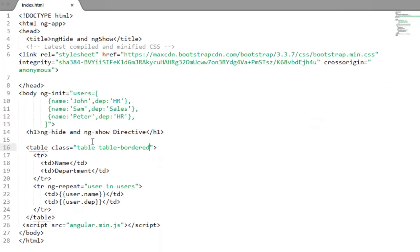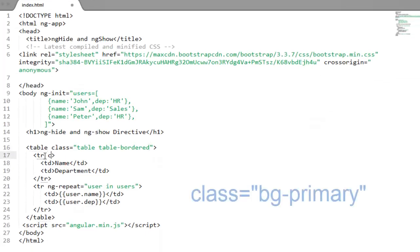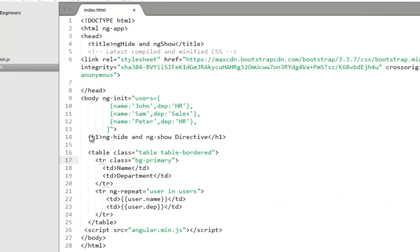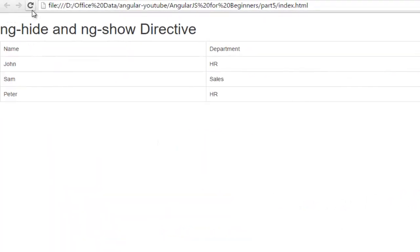To format the table header I will further use a class here to change the background to background-primary. It will apply some blue color on the header.